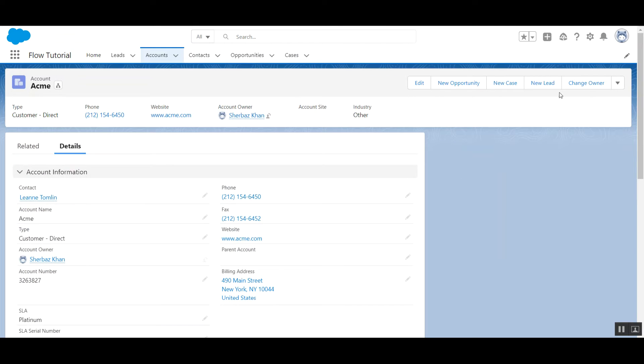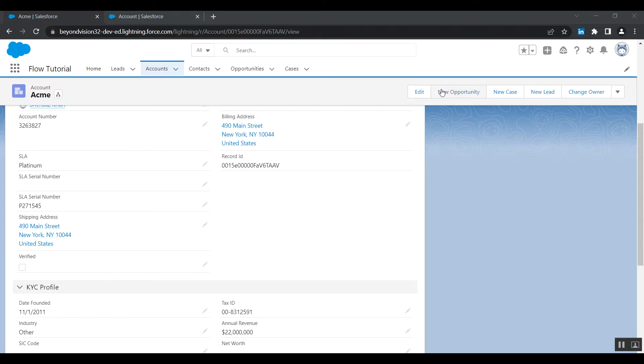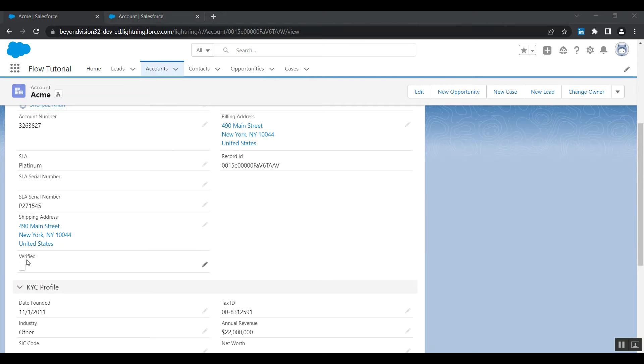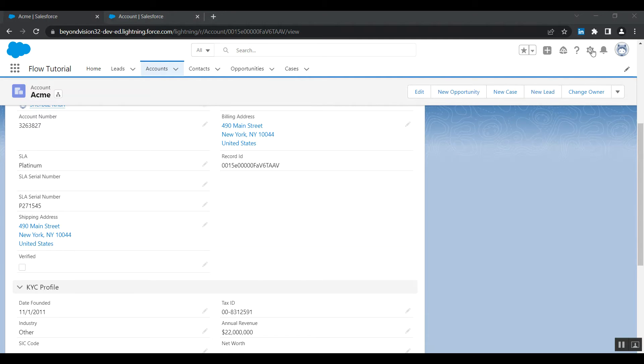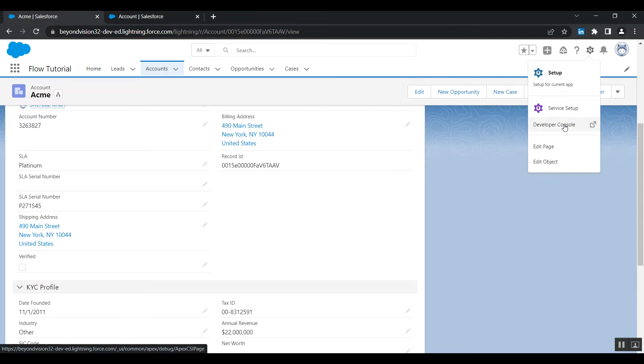And see, five buttons are visible. Our requirement is we want to hide and show this new opportunity button based on this checkbox. Whenever this checkbox is checked, means account is verified, only then show this button. We cannot do it with the help of page layouts, so we have to use dynamic actions.